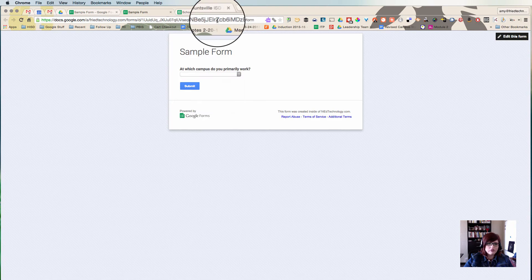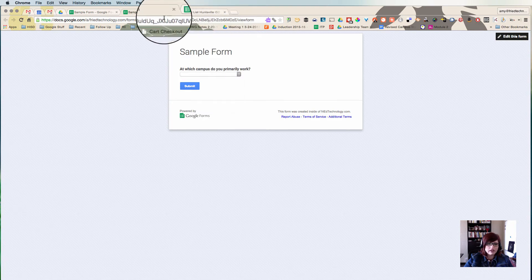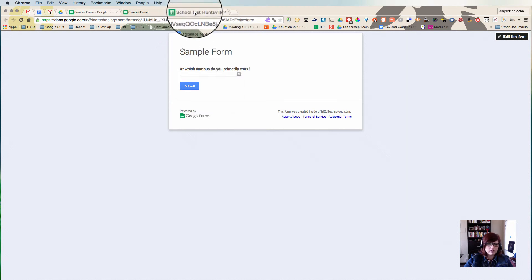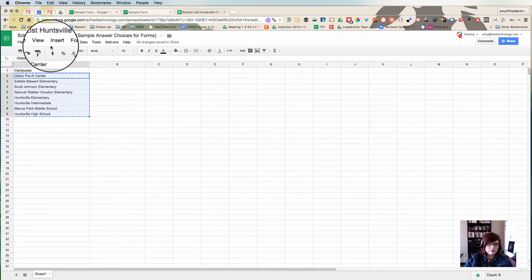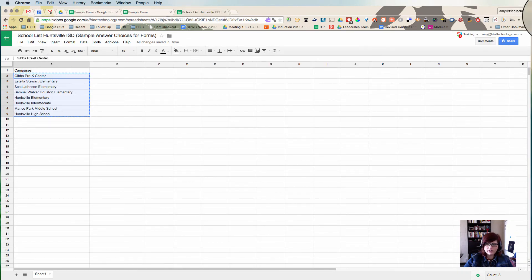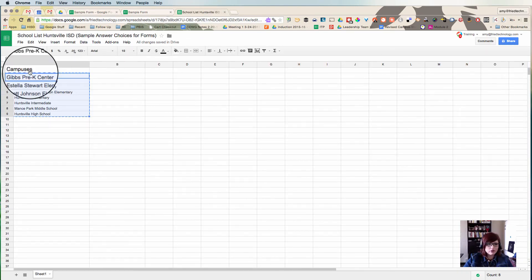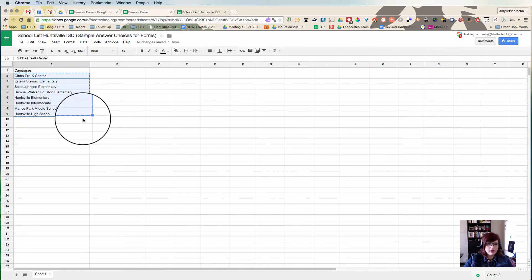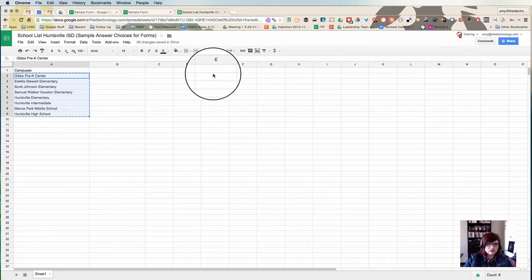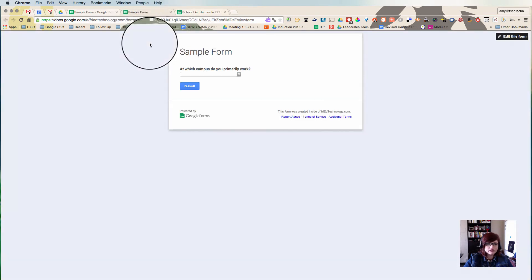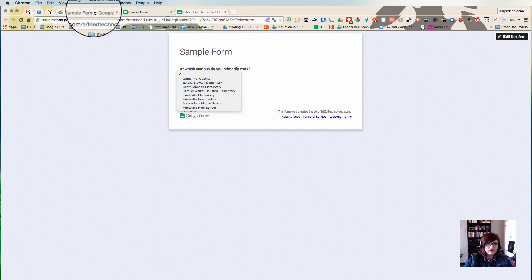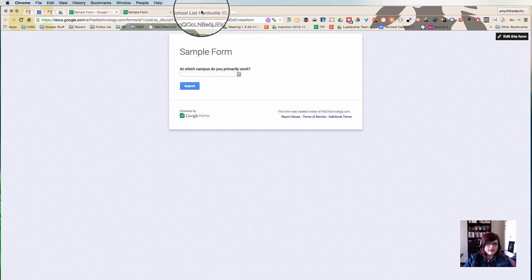If you have elements that you need to put in all the time, like maybe a list of teacher names, then just keep a spreadsheet like this that's got all your data in it. When you need to make a Google Form, just go back to your spreadsheet that's got all of your questions that you always have to ask, and then you can just pop them right in.